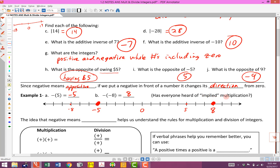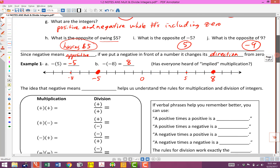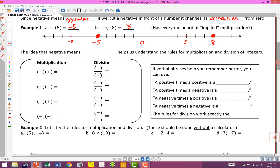Now we're going to talk about implied multiplication. We use implied multiplication a lot once we get past elementary school. Using the idea that negative means opposite, that's going to help us understand the rules for multiplication and division of integers. If we have a positive times a positive, we end up with a positive. A positive times a negative gives a negative. A negative times a positive gives a negative. And a negative times a negative gives a positive.